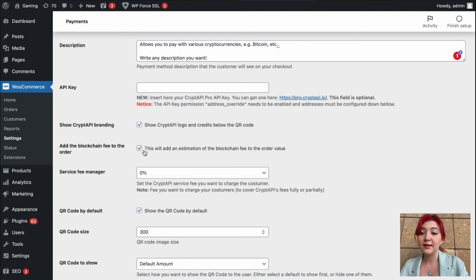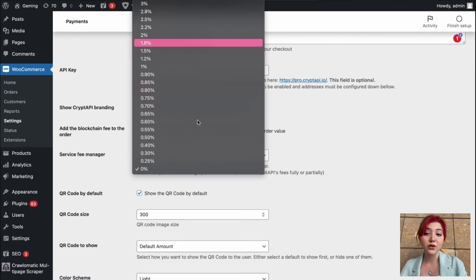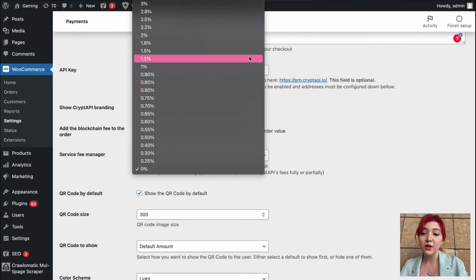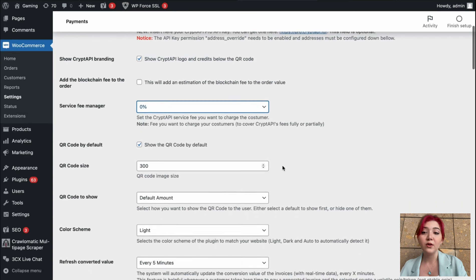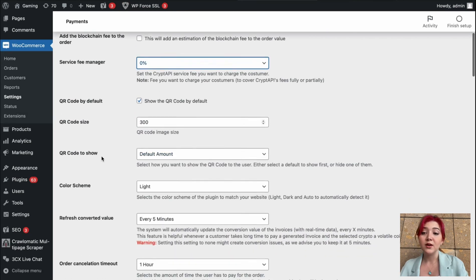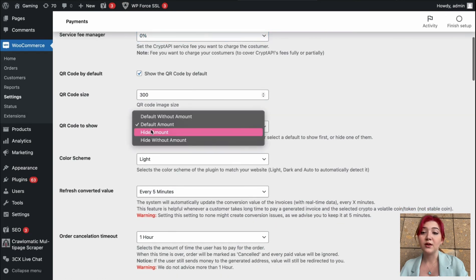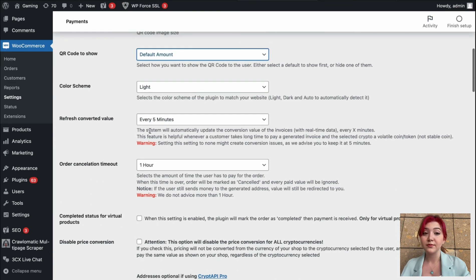Now we have the currencies we can enable or disable. I am going to enable Bitcoin and Ethereum — let's see what other currencies they have here. We can also set the service fee manager, add the blockchain fee to the order if we want to. There is a QR code by default, and we can change the QR code size and whether we are showing the QR code or not, as well as the color scheme.